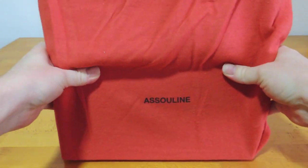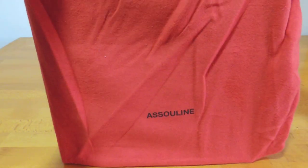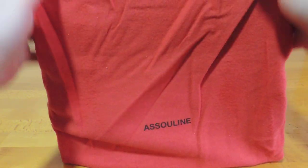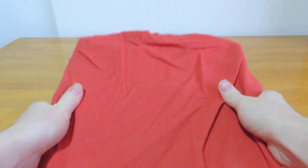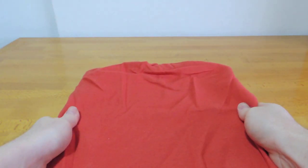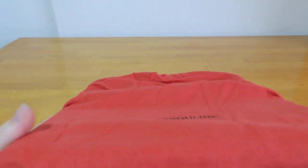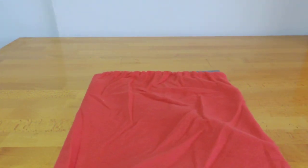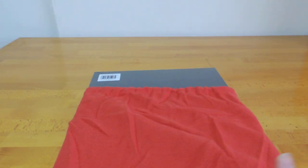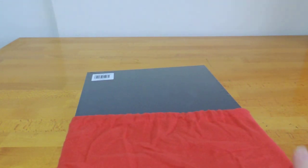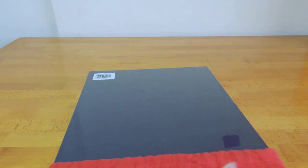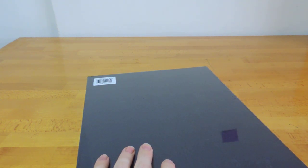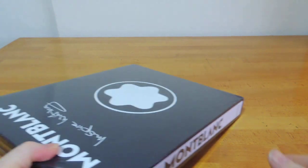So it comes in this nice little red fleece bag. It weighs about three, three and a half kilos, I'm guessing.